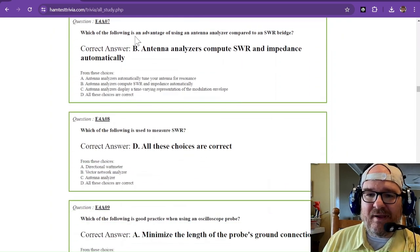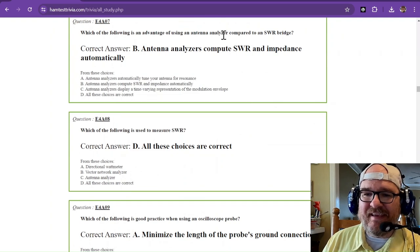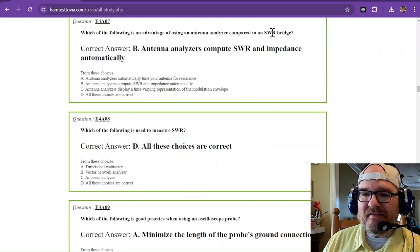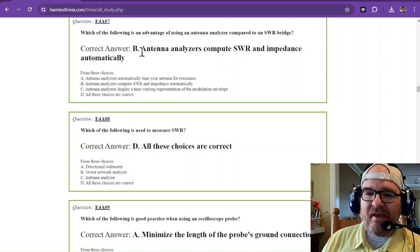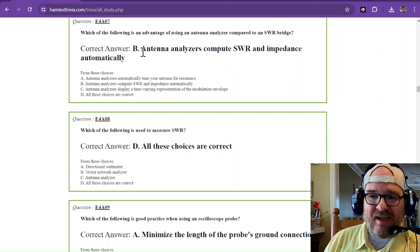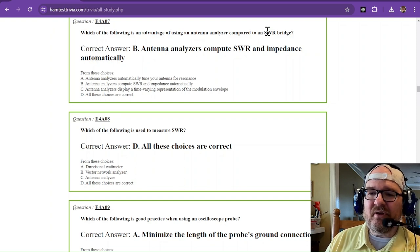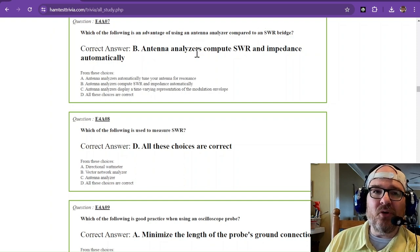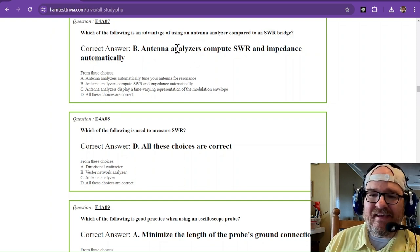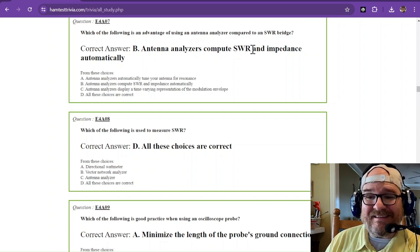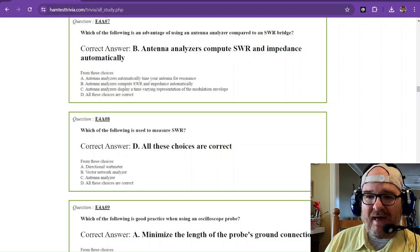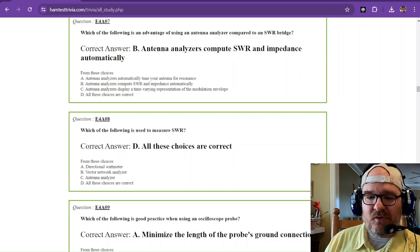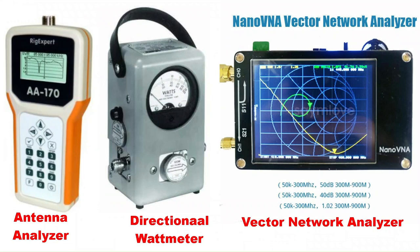Which of the following is an advantage of using an antenna analyzer compared to an SWR bridge? Antenna analyzers are like little teeny tiny computers. An SWR bridge is more of an analog device. Antenna analyzers compute the standing wave ratio and impedance automatically. So if we go look at some of these devices to the left, you have an antenna analyzer. And it does just that. I have that exact model.